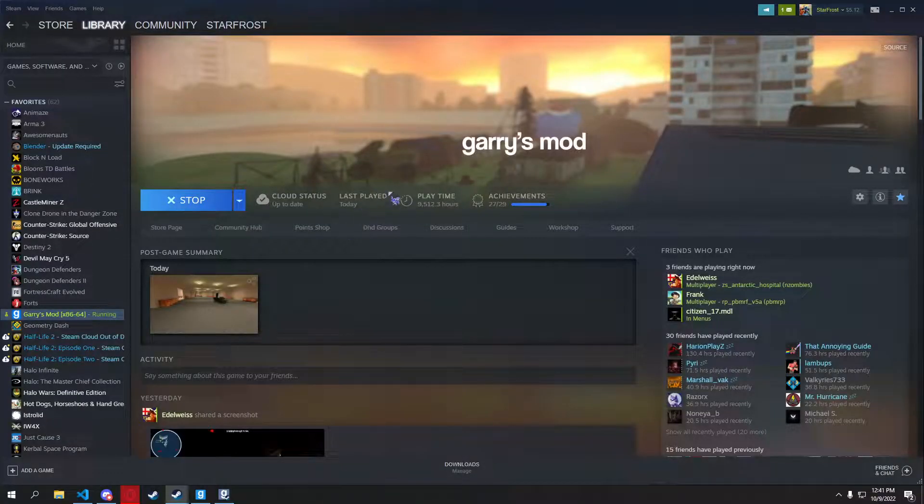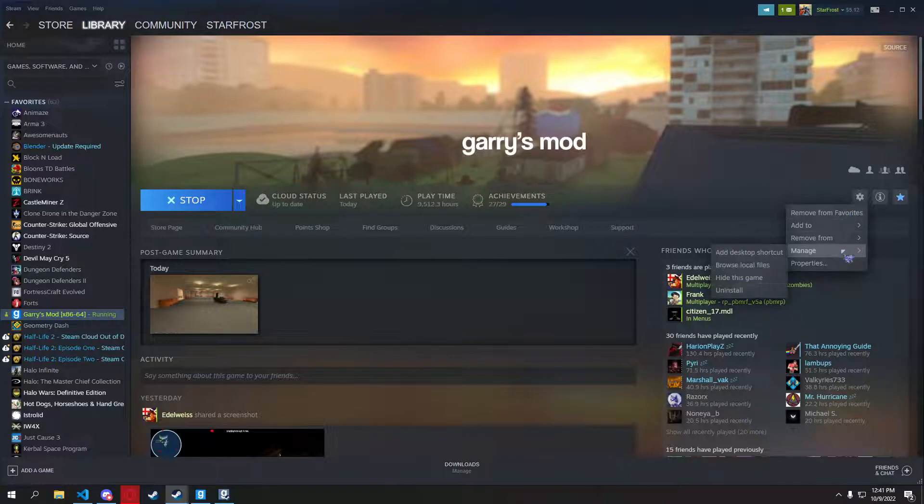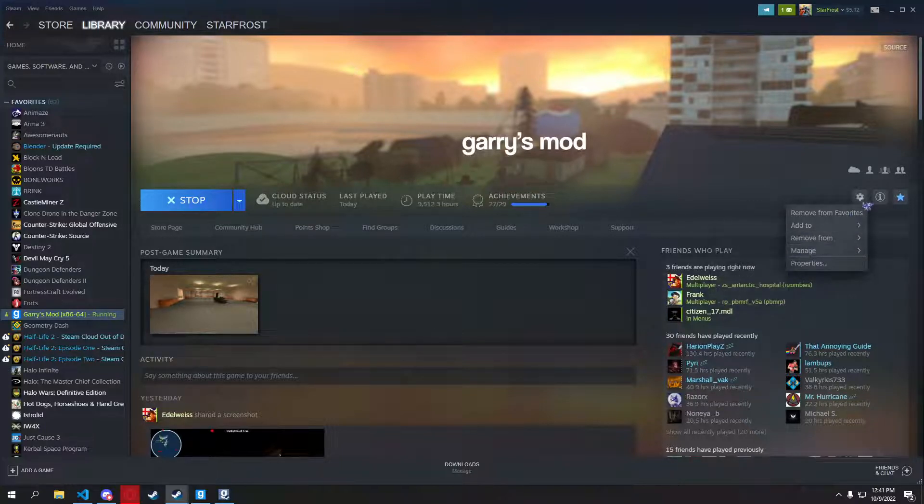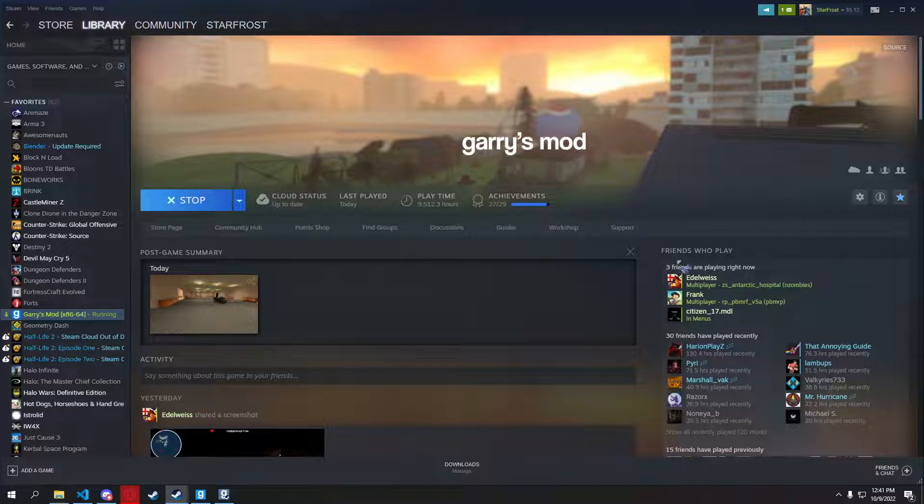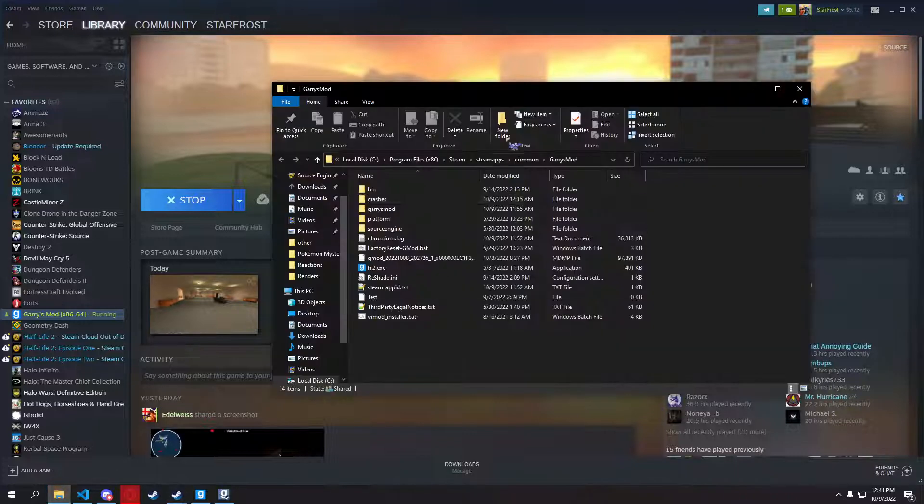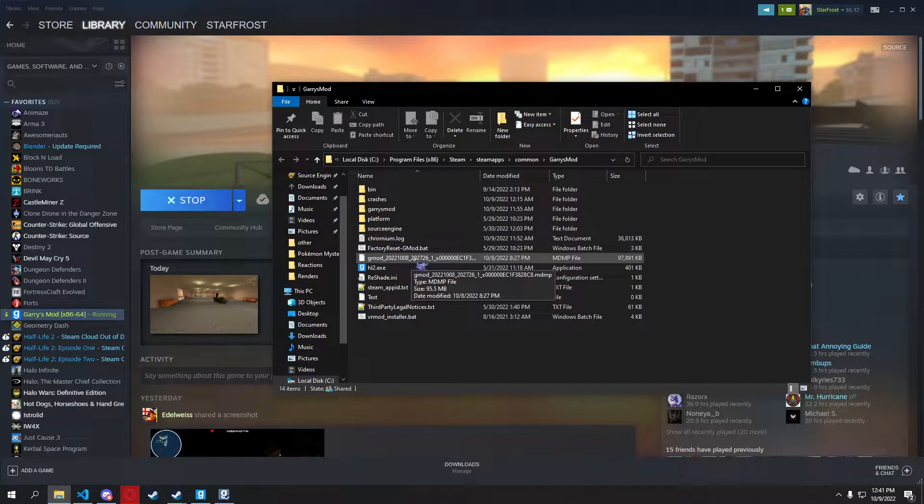So now we're here. I'm going to do the usual, the simplest way to get to your Garry's Mod folder. Manage. Manage. Oh wait, that's settings. Manage. Browse local files. And here we are.